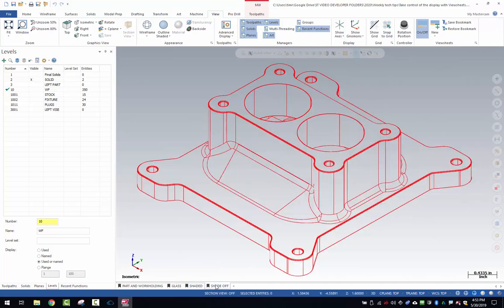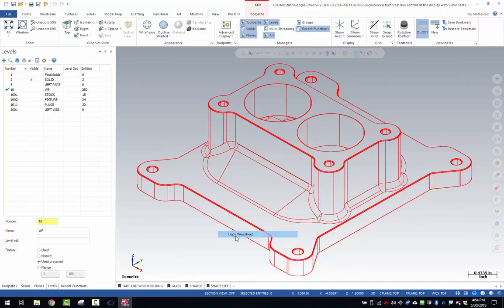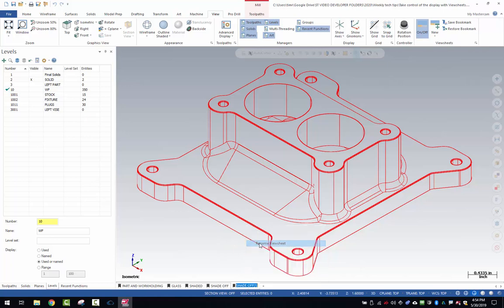Now for the next example, instead of hitting the plus sign, I'm going to right click and copy the view sheet. Right click and rename this to section.